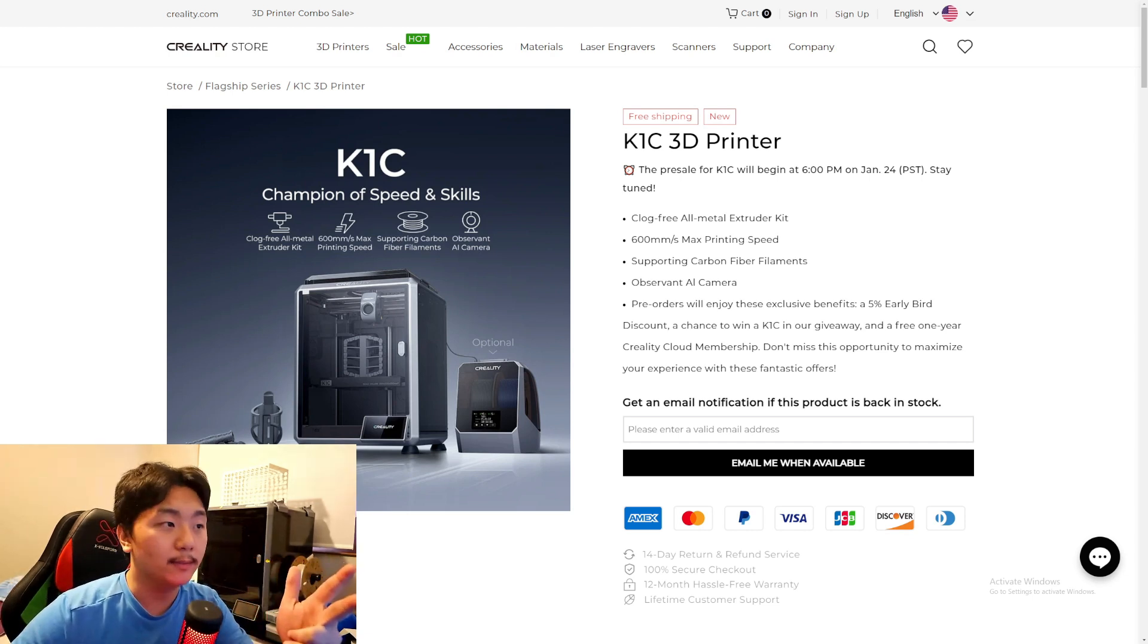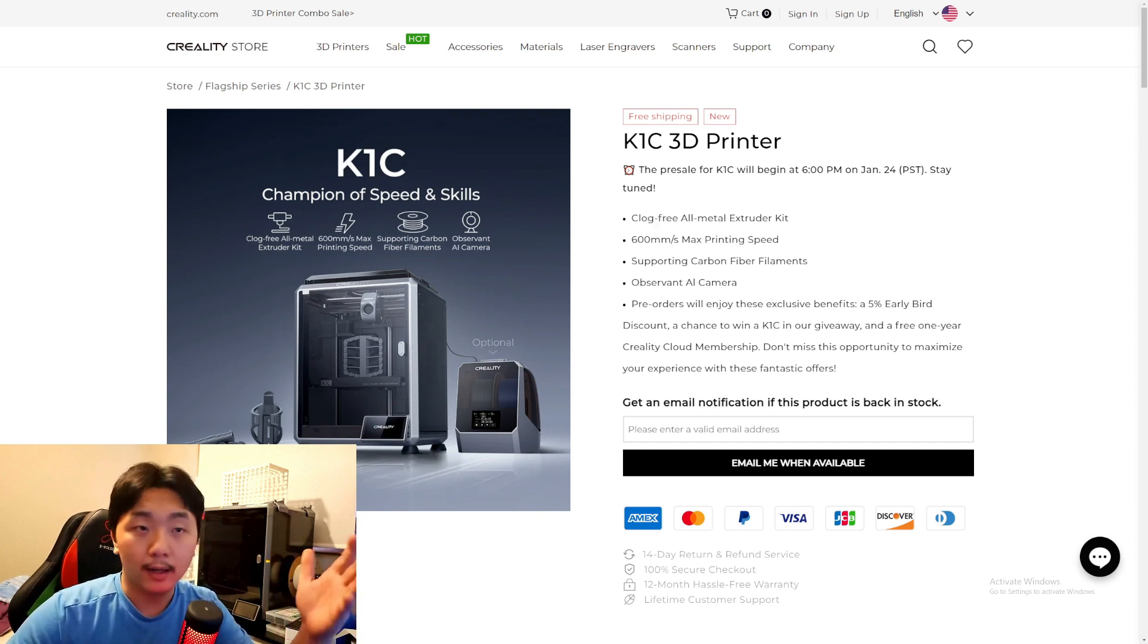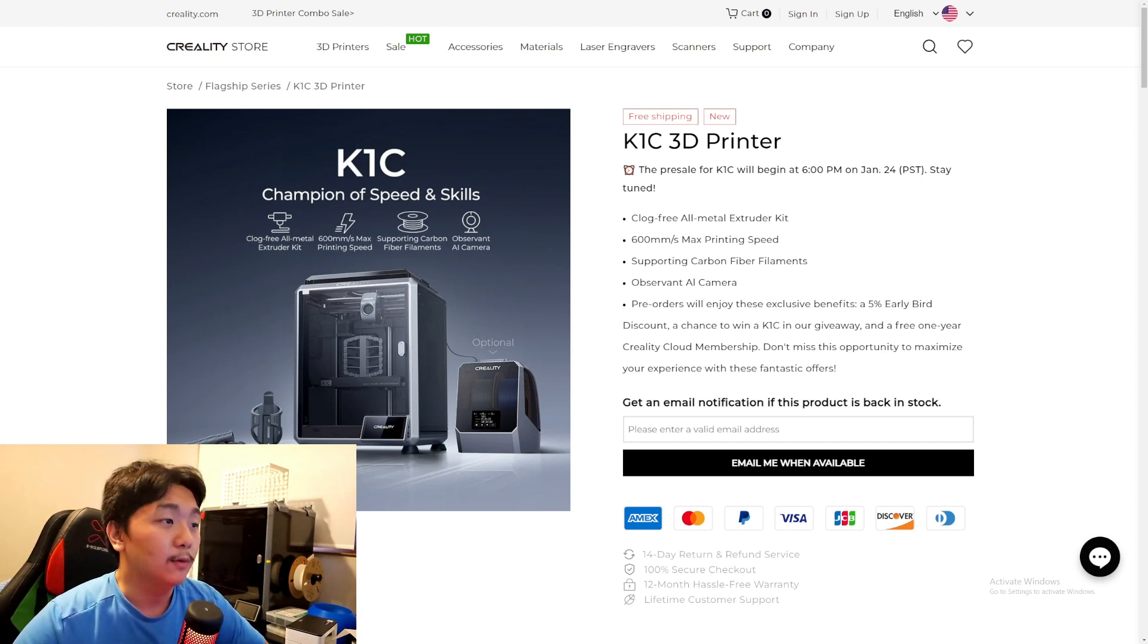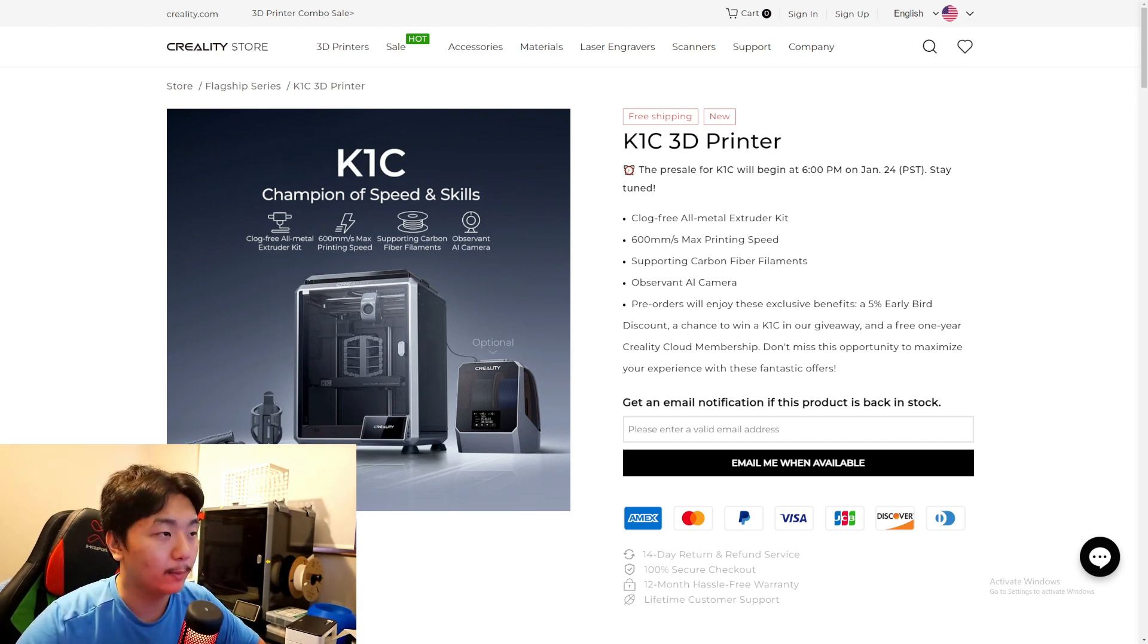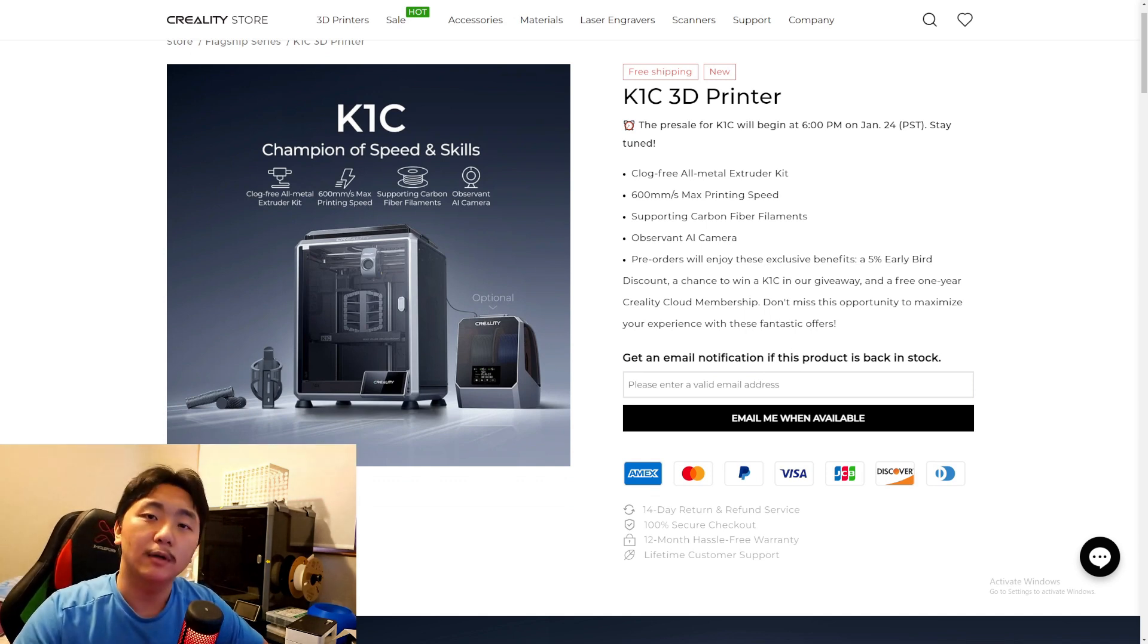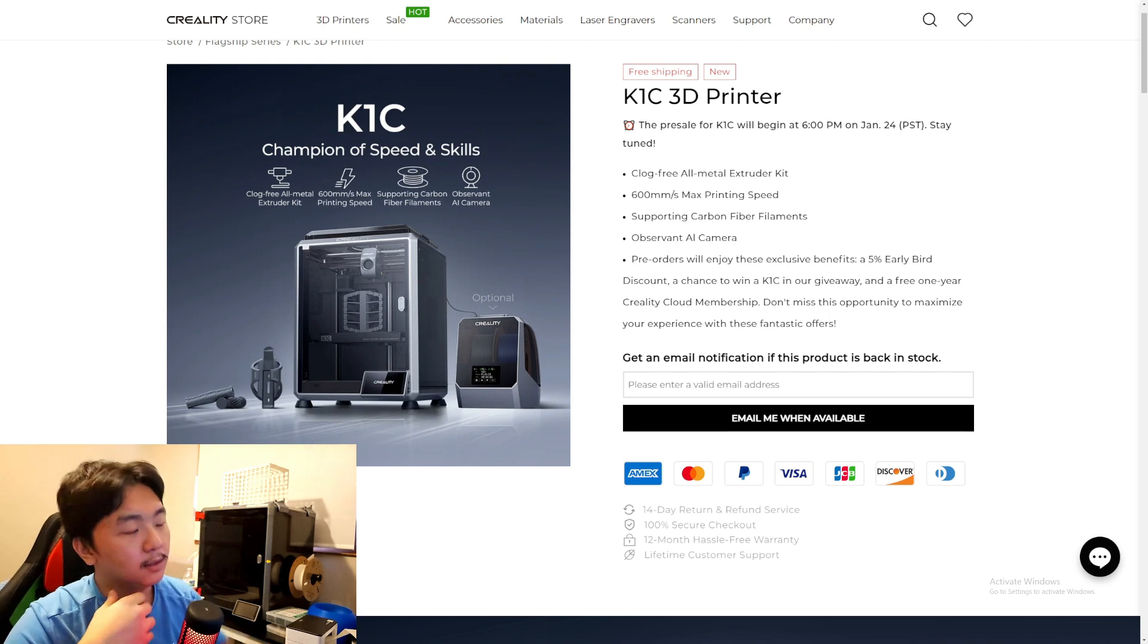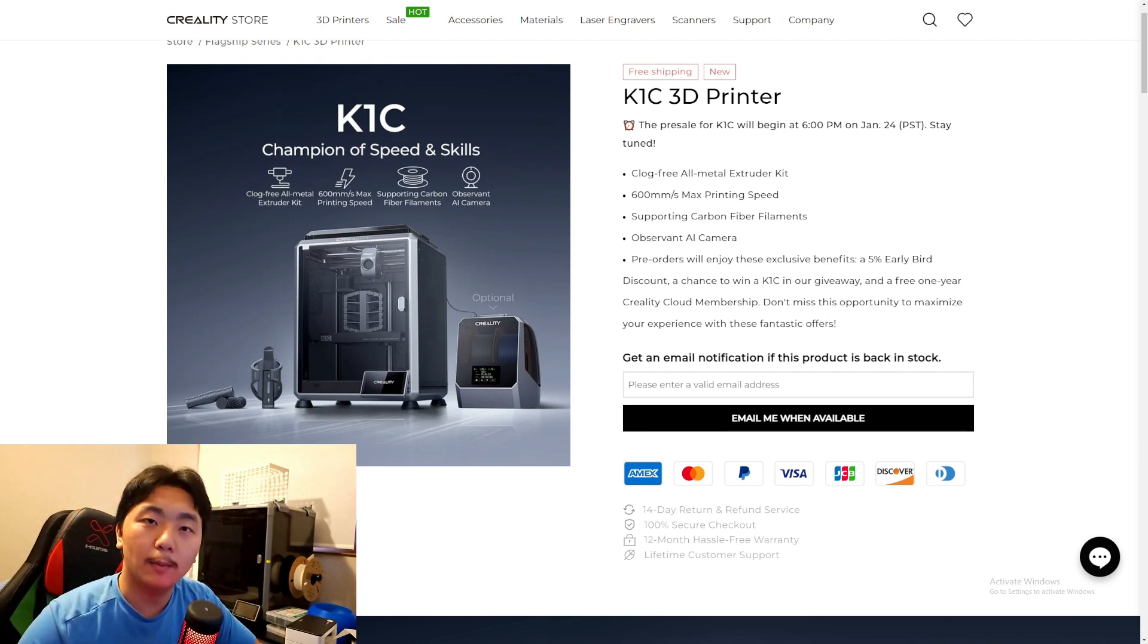The Creality new K1C machine will feature a clog-free all-metal extruder kit. So I believe the K1 and K1 Max are not all-metal extruders. It will feature 600 millimeters per second max printing speed, same with the K1 and K1 Max, and supports carbon fiber filament.